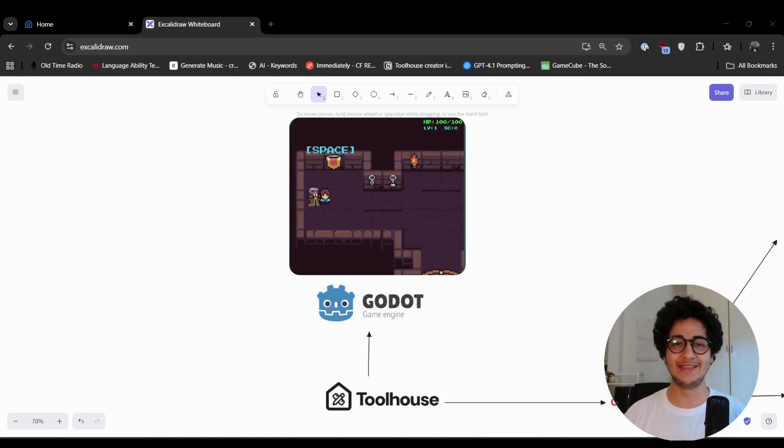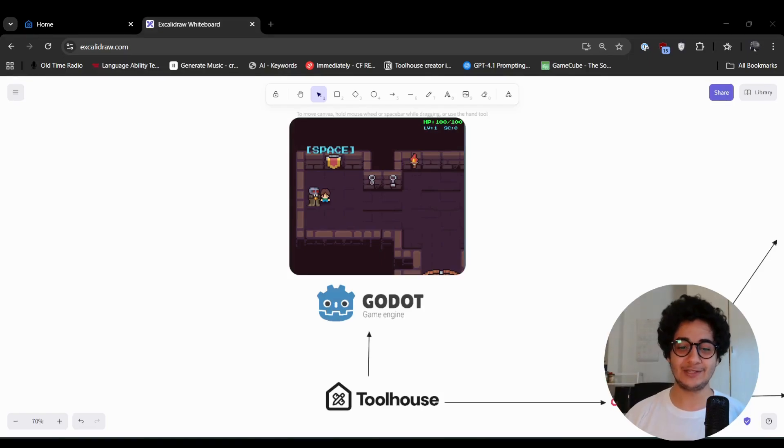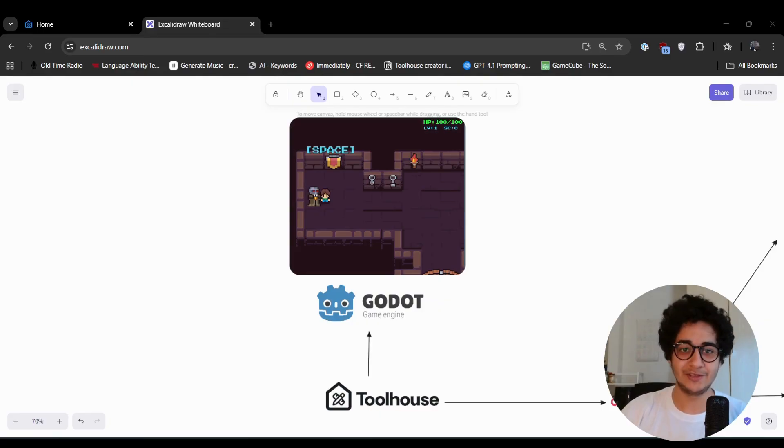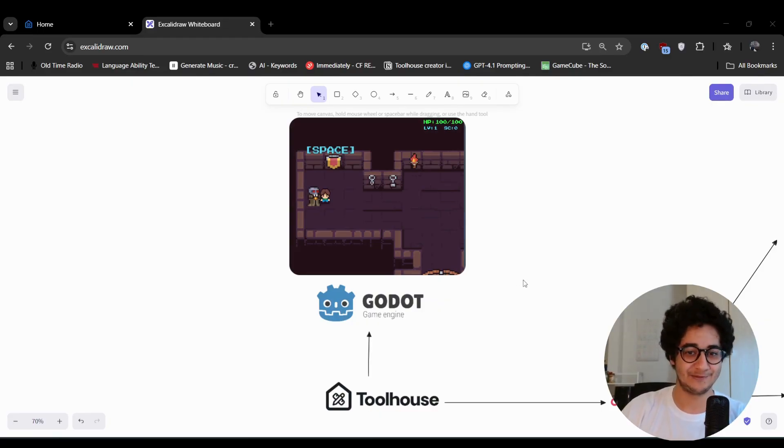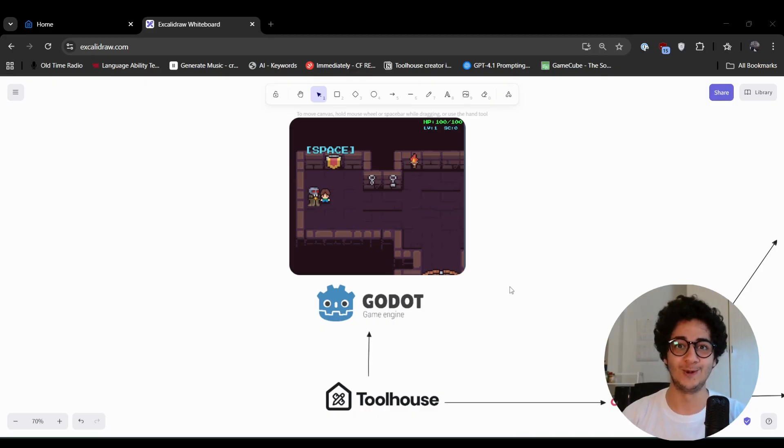Hey guys, welcome to this video. This is Hooman from Toolhouse and today I'm super excited to share with you a cool project that I've been working on and it's going to blow your mind.